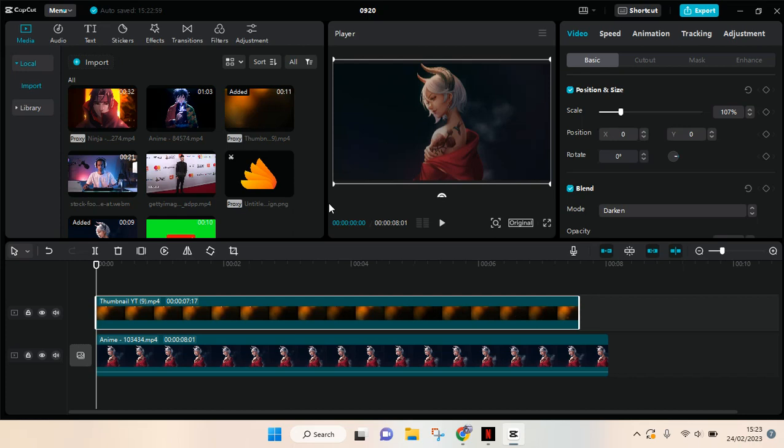So to save your project, you need to go to export at the top right corner, this blue button right here.